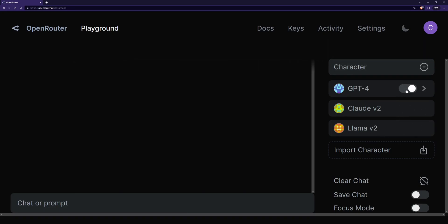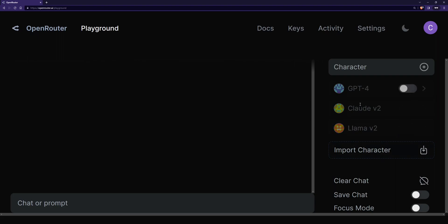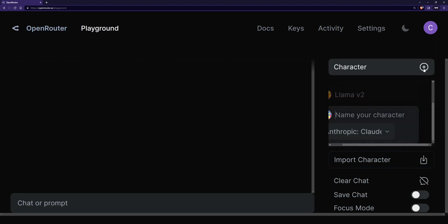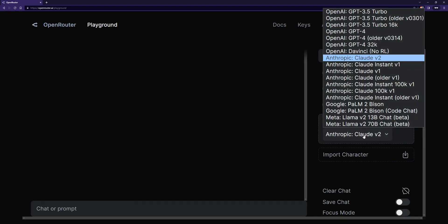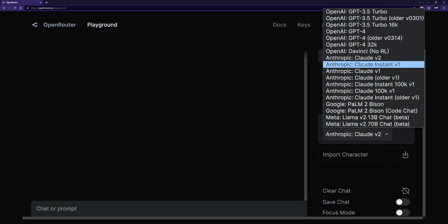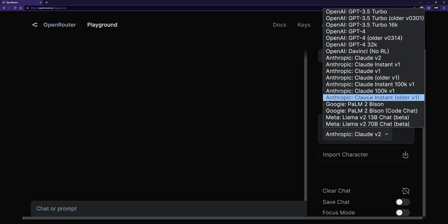So for my purposes I like to disable all of these because it will use up all of these models but what we want to do is click on character. Let me zoom out here. Click on character then go and click on this and here are all the different models that they have available.